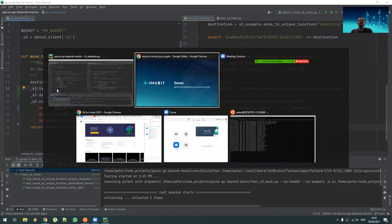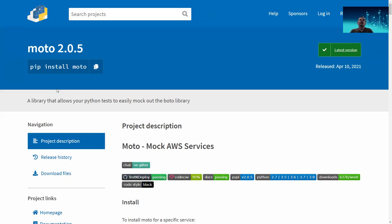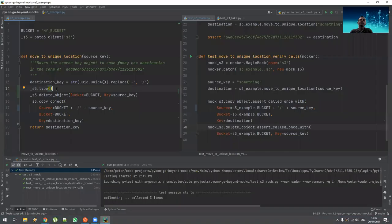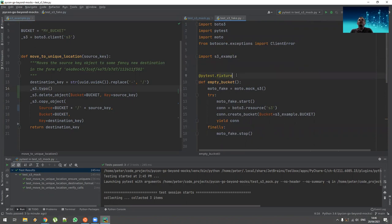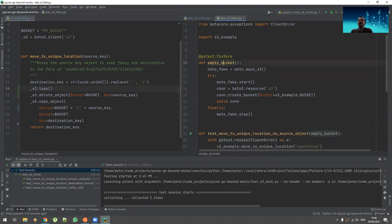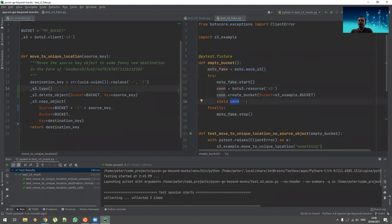So let me show you how that is used. So you should know fixtures by now. This time we initialize an empty bucket using Moto. So Moto is the fake library. It's mocking S3. We start it and we get a connection to it. Now, now let's have a look at the tests. So every one of those tests are using this fake.